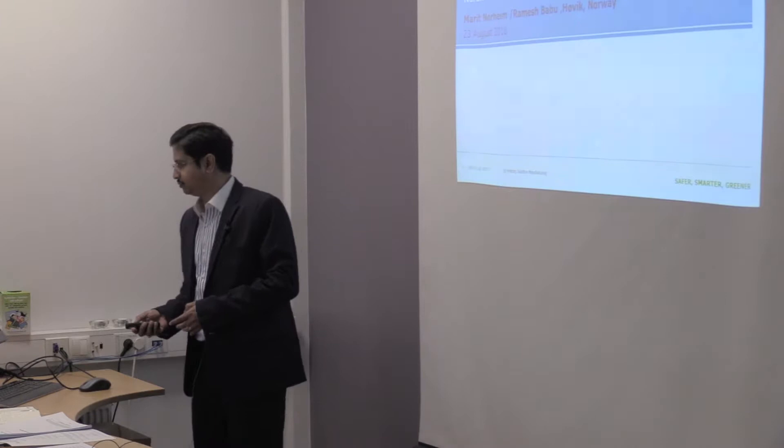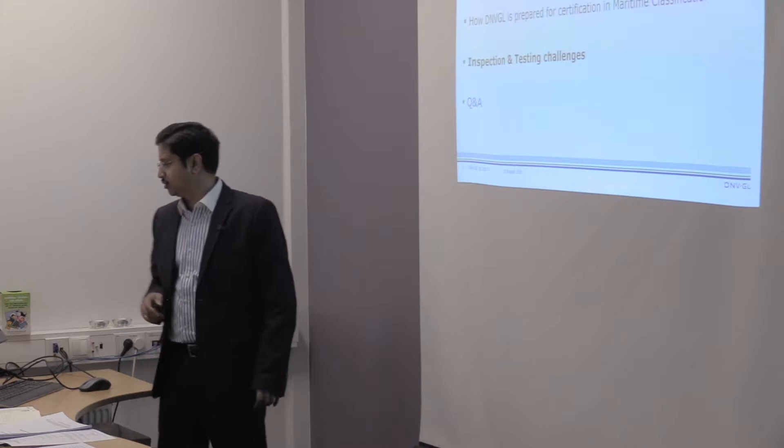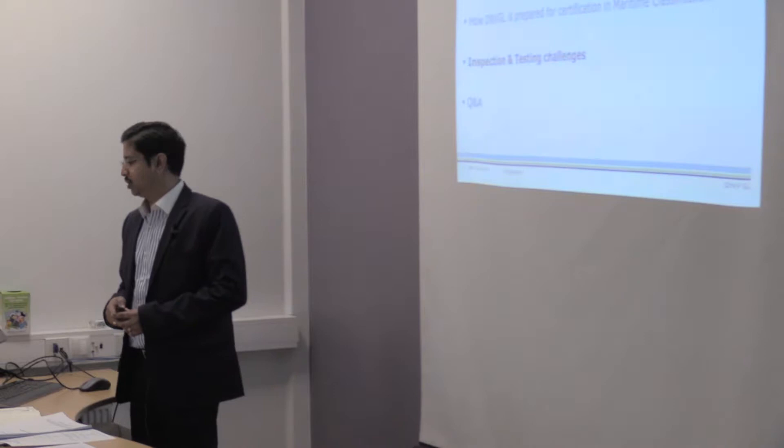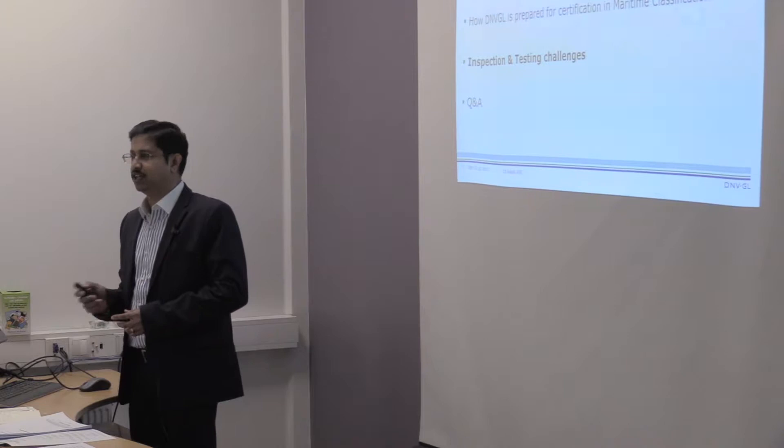Today what I will cover now is introduction of DNVGL, what is additive manufacturing, market outlook, how DNVGL is prepared for certification and inspection and testing. That is the main topic.